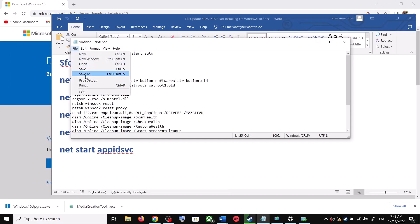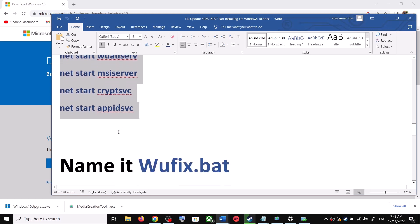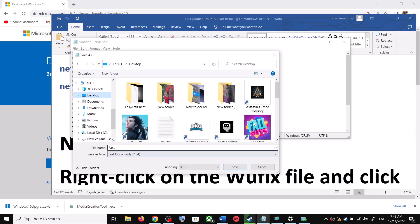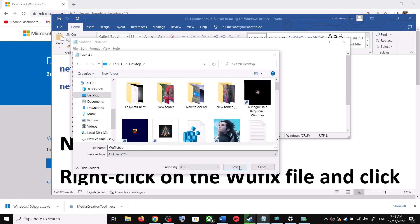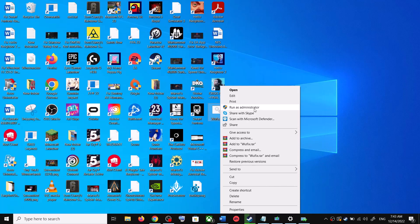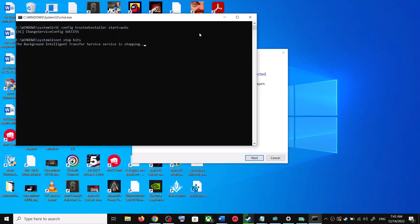Now go to File and click on Save As. Set the location to Desktop, then name this file 'wufix.bat', and for Save As Type, select All Files. Click on Save. Now go to the Desktop, right-click on the wufix.bat file, and click on Run as Administrator. Make sure you are opening this file as an administrator. Click Yes to allow.